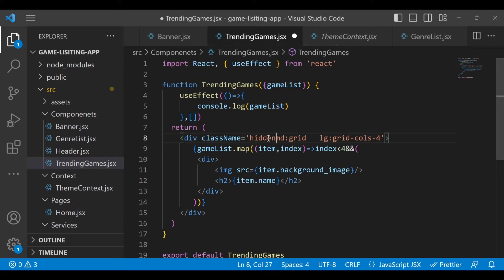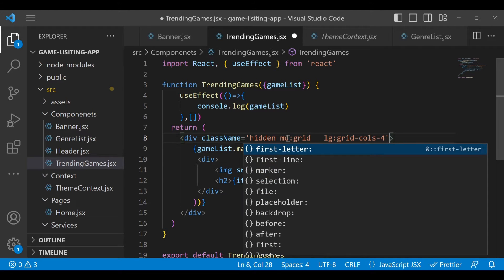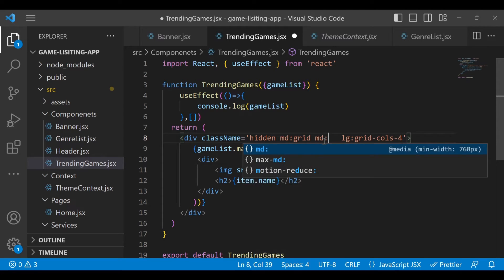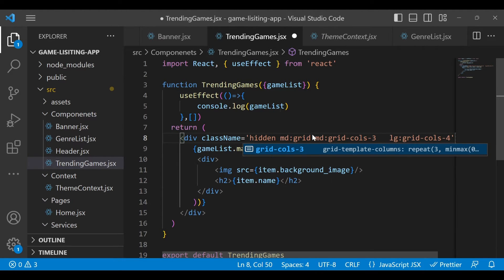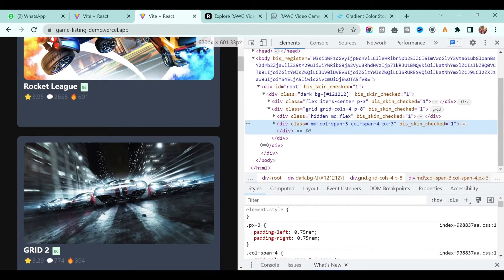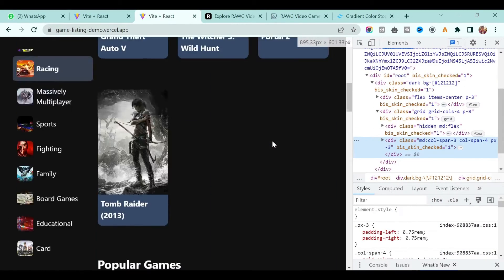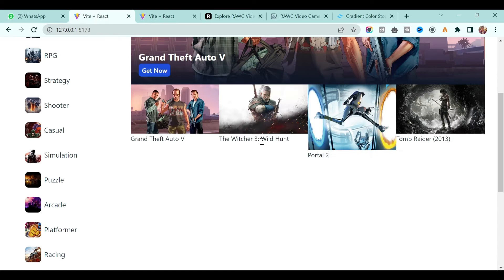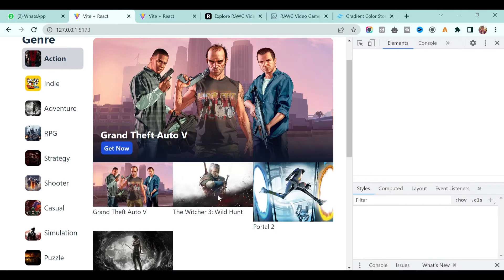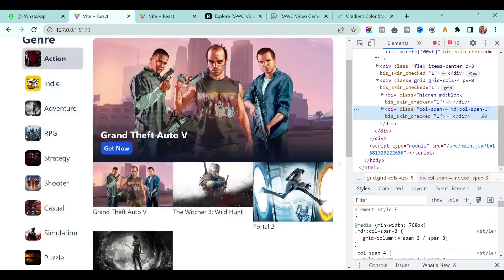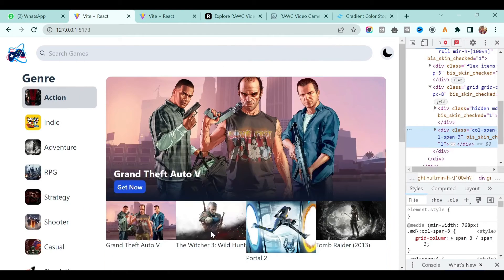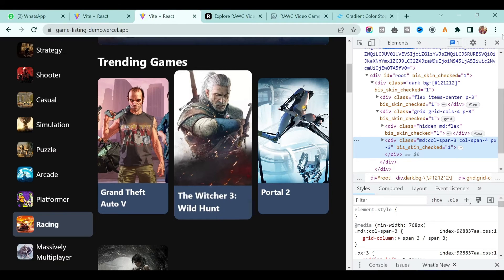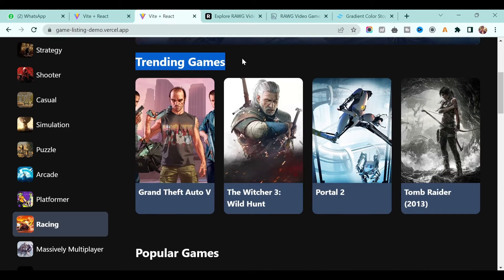So initially it's hidden, and when the screen size is medium we show grid and also show only three items - so use md:grid and md:grid-cols-3. Save it and go back. If I increase the size you get three items because screen size is medium, and if I decrease more we are hiding the trending list. The trending section is no longer on the screen.